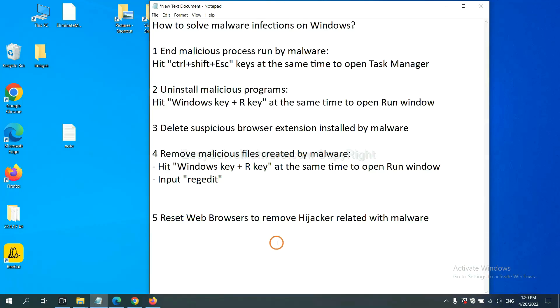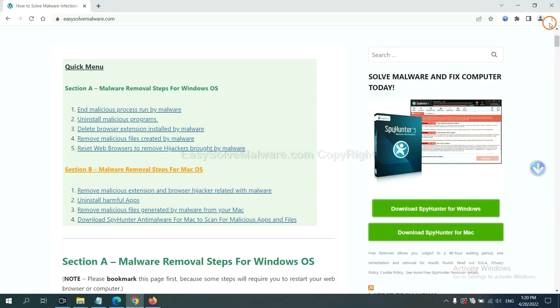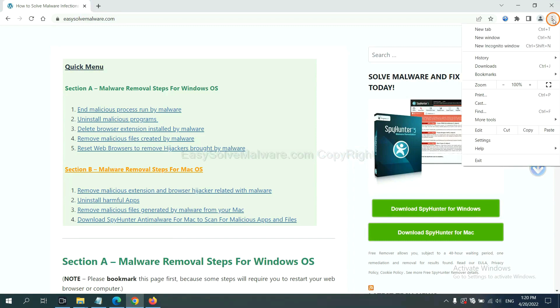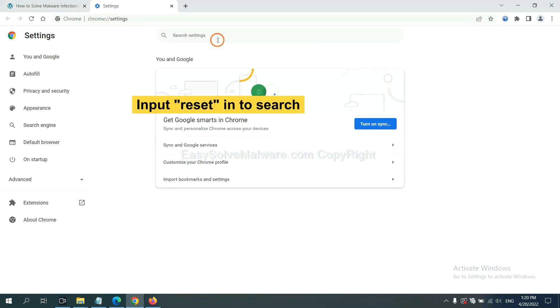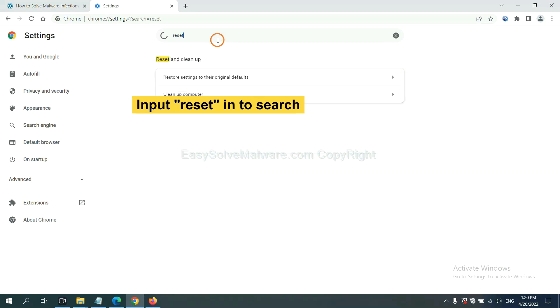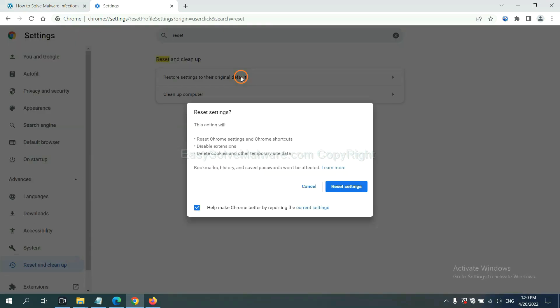The final step is to reset web browsers. On Google Chrome, click menu, click settings, input reset, click here and reset settings.